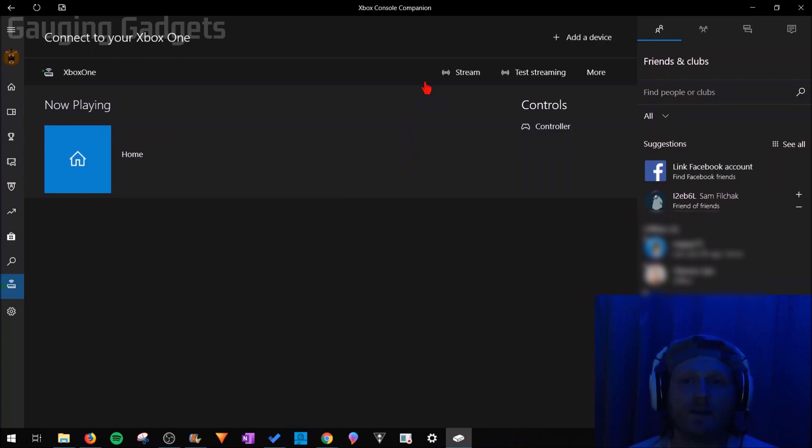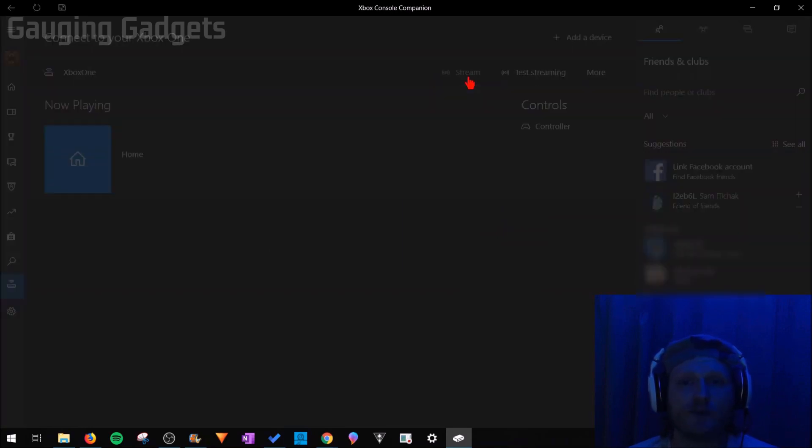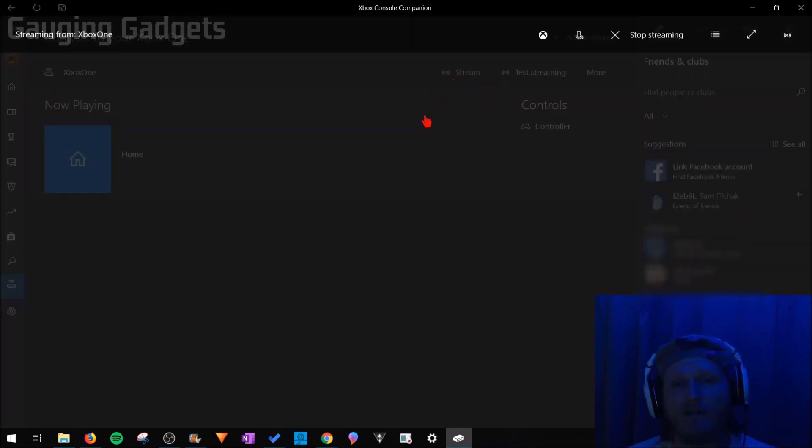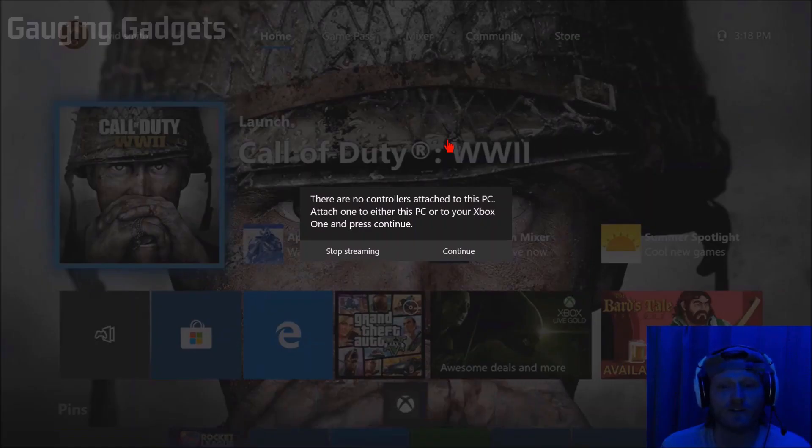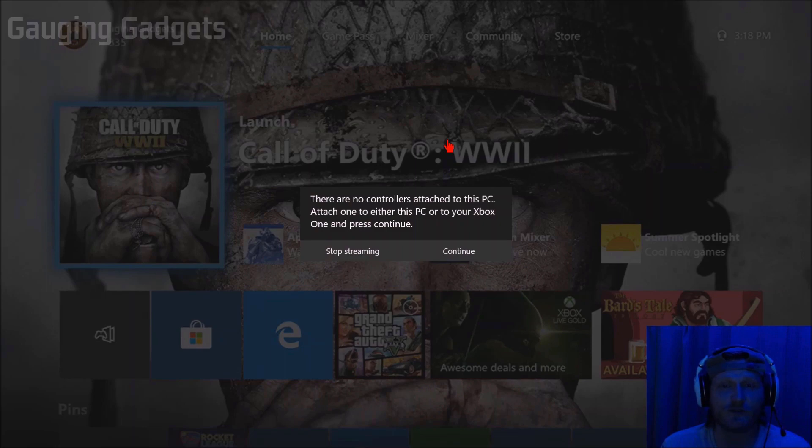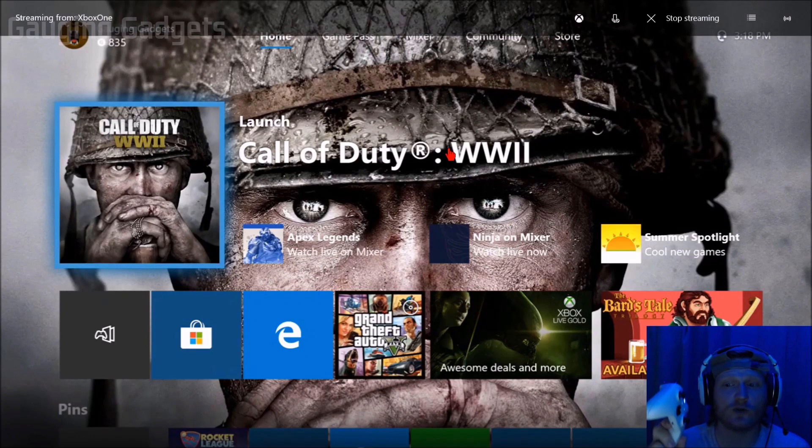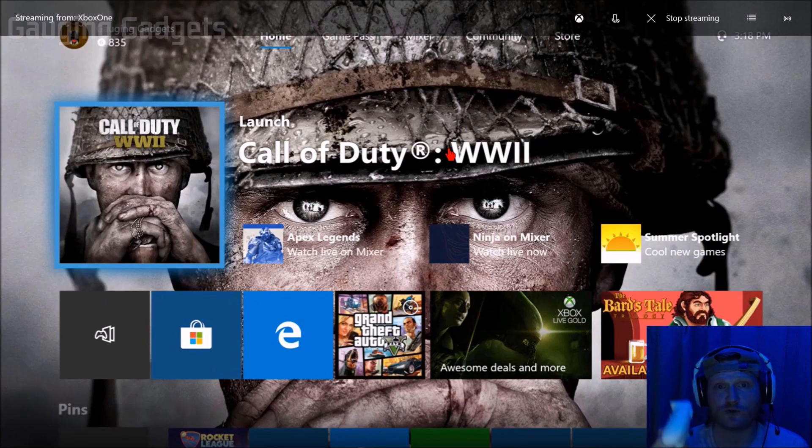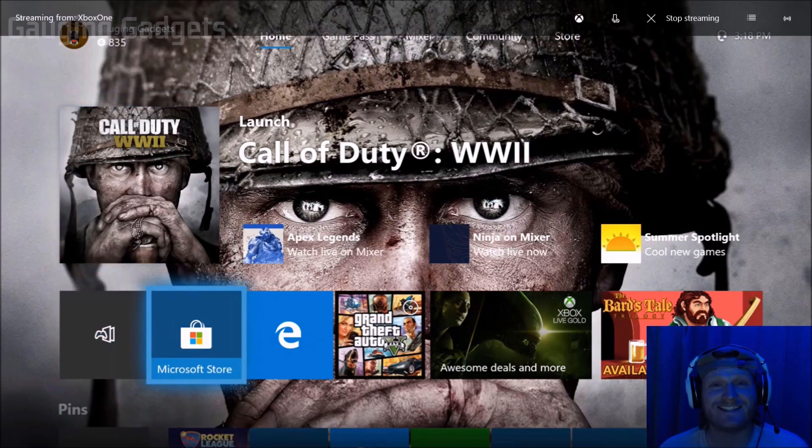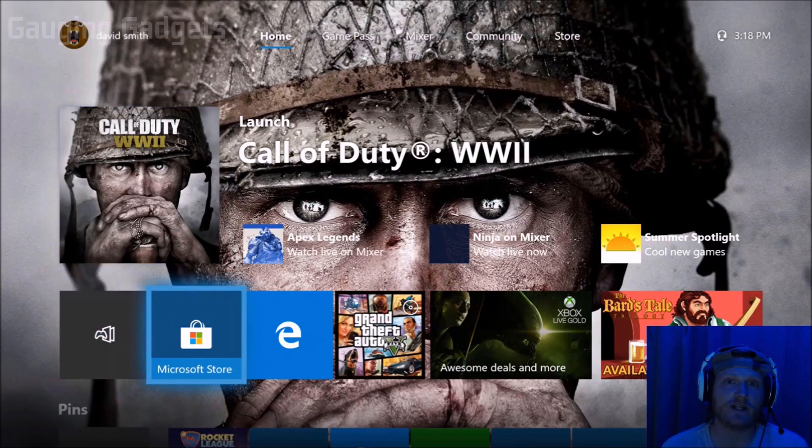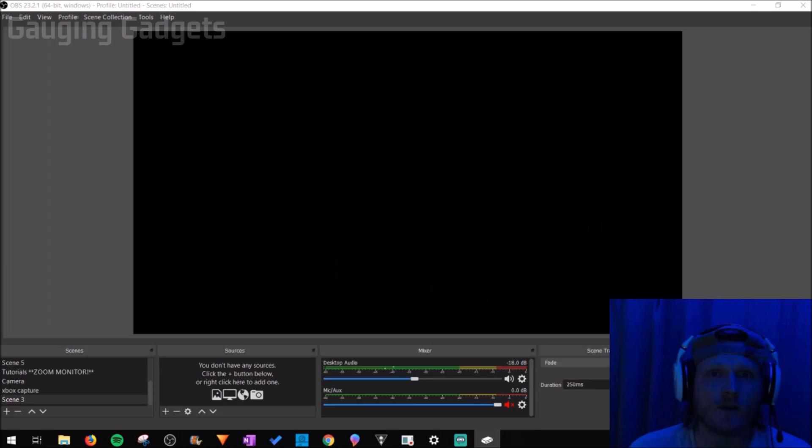The next step is to simply hit stream. And if you have any issues during this process, check the description because I have an in-depth tutorial on how to do this. So hopefully that should help you. All right. So now what this is doing is it's streaming your Xbox One to your Windows 10 computer, which means you can control everything using your controller on your Xbox One and see it on your Windows 10 computer.